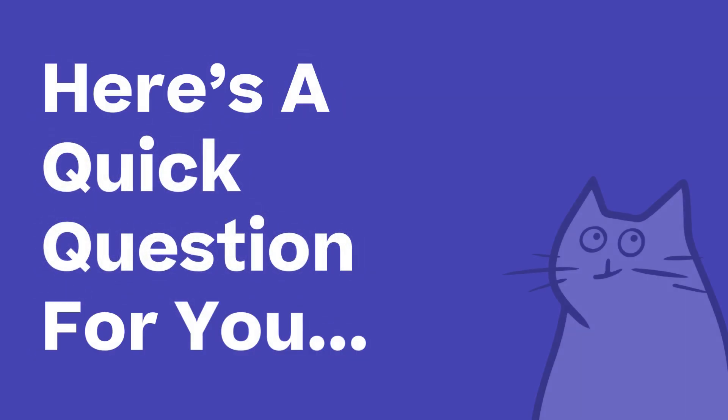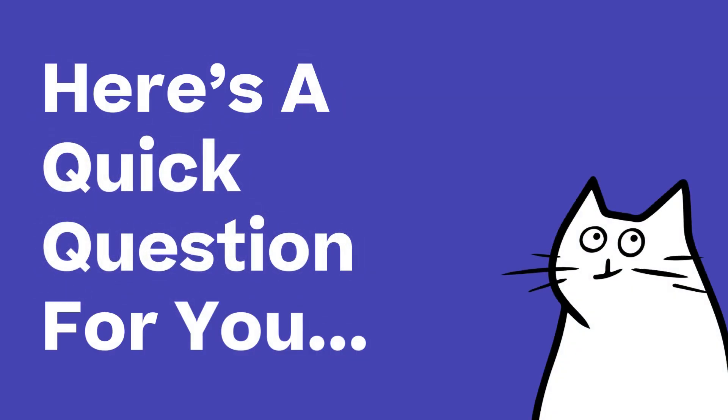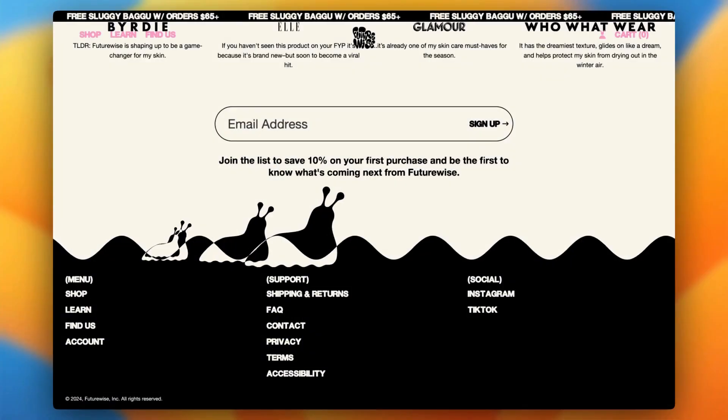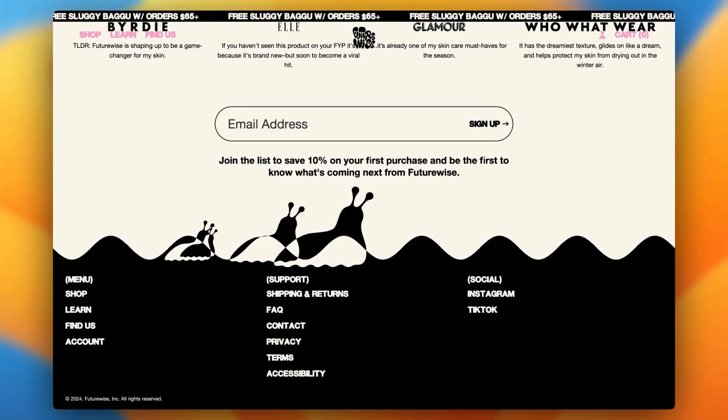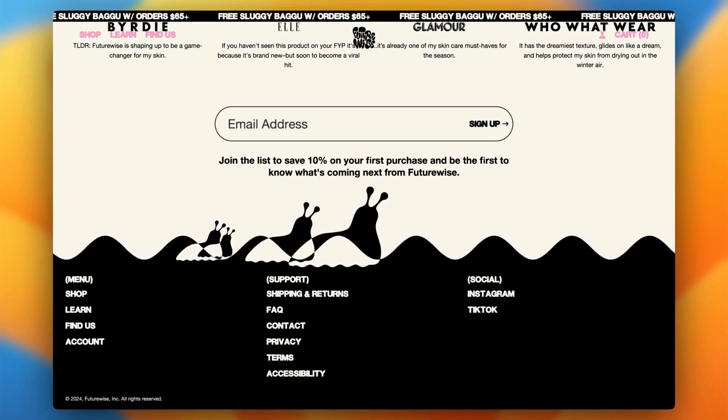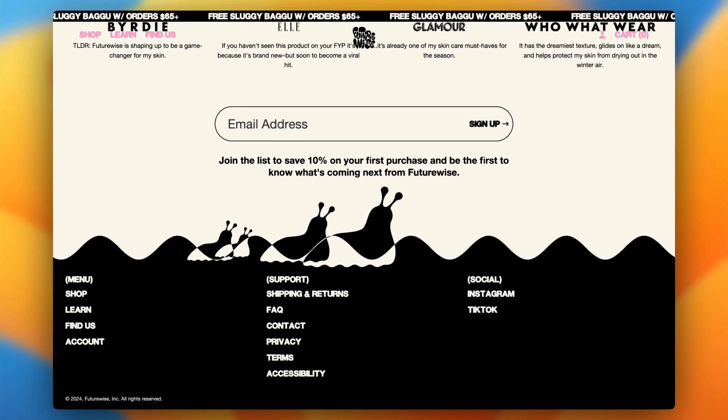Hey everyone, here's a quick question. Have you ever scrolled to the bottom of a website and been impressed or maybe not so impressed by the footer?